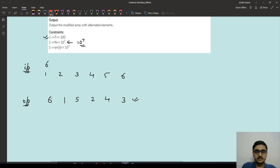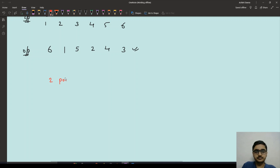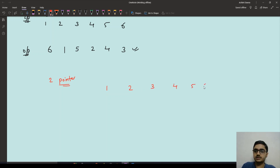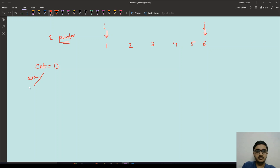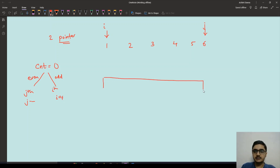Given the constraints, we need a linear approach. We can use the two-pointer approach. We set one pointer i at the start and j at the end, and take another variable count. If count is even, we add the j-th element and decrement j. If count is odd, we add the i-th element and increment i. We also need an additional output array of the same size.